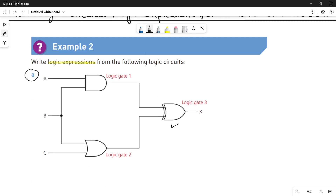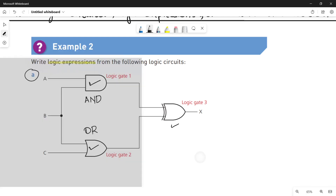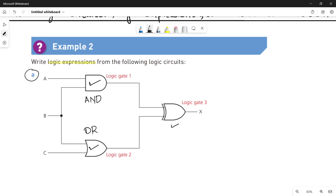In part a, you are given three logic gates. Number one is an AND gate, number two is an OR gate — you can recognize that from the symbol — and number three is a XOR gate. Now quickly see the input values: A and B are the inputs of the AND gate, B and C are the inputs of the OR gate, and both the outputs of the AND and OR gates become the input of the XOR gate.